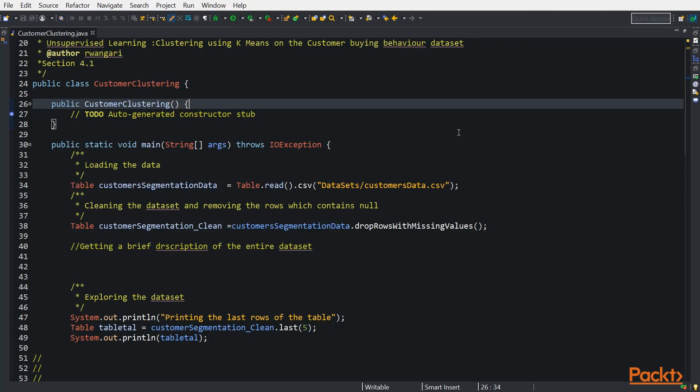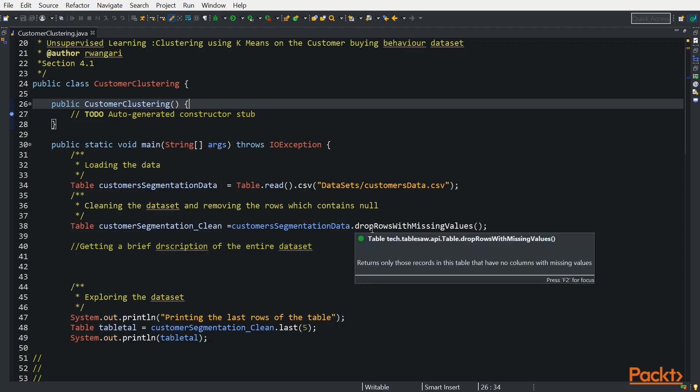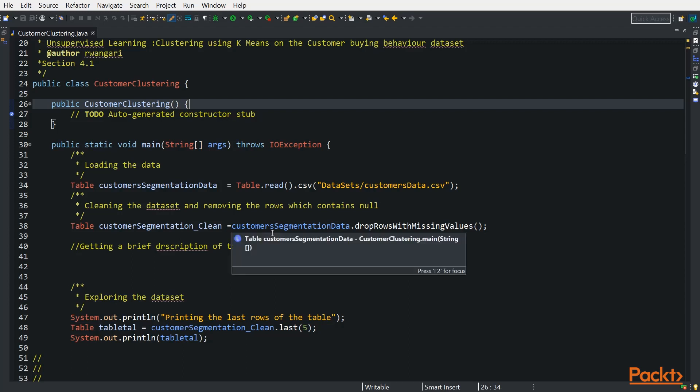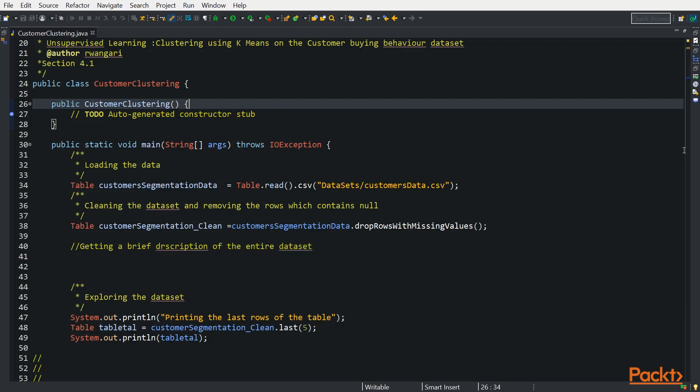The implementation of k-means clustering - the first thing we always do is loading the data. We will be using the customer's dataset. This dataset shows the items that customers have been buying - fresh items, frozen items, grocery. And depending on the amount each customer spends on those items, we can be able to cluster them to different groups. We will be loading the data. After loading the data, we are dropping the missing rows in the data. We want to remove the none. We have gone through this through cleaning data in the previous section.